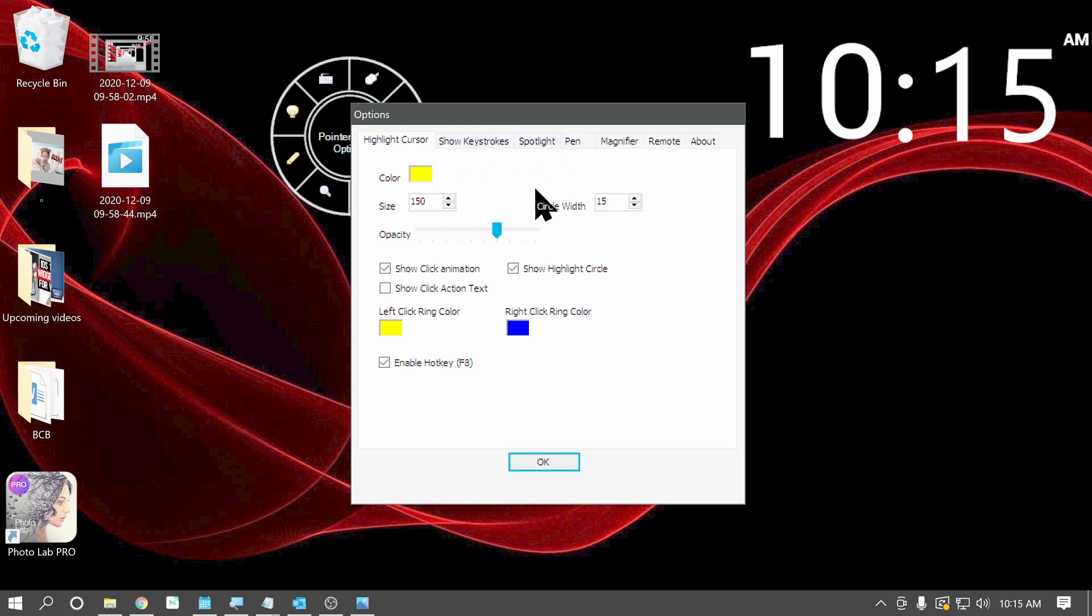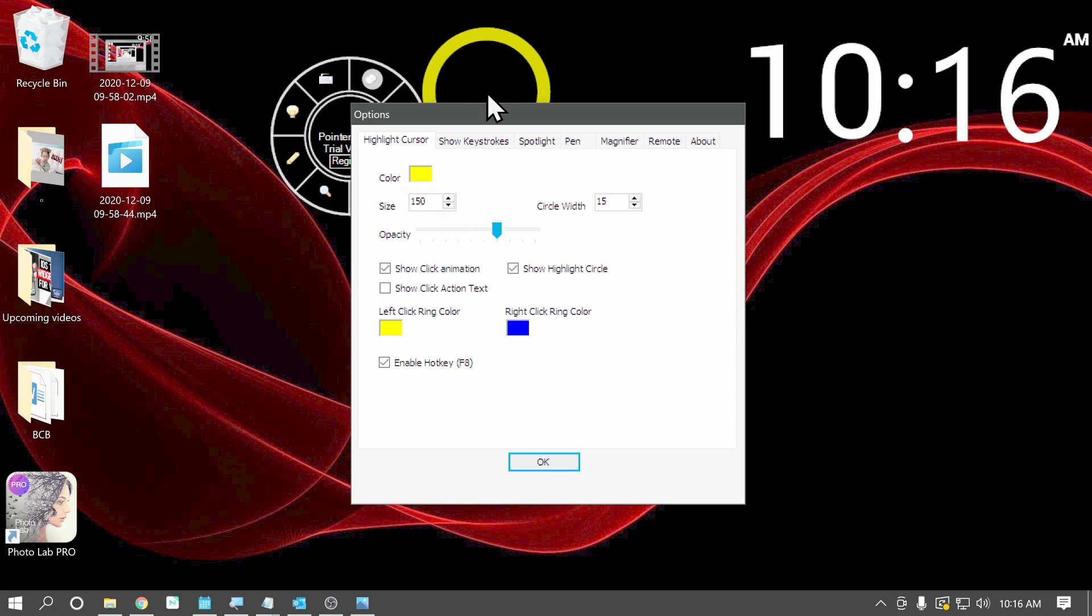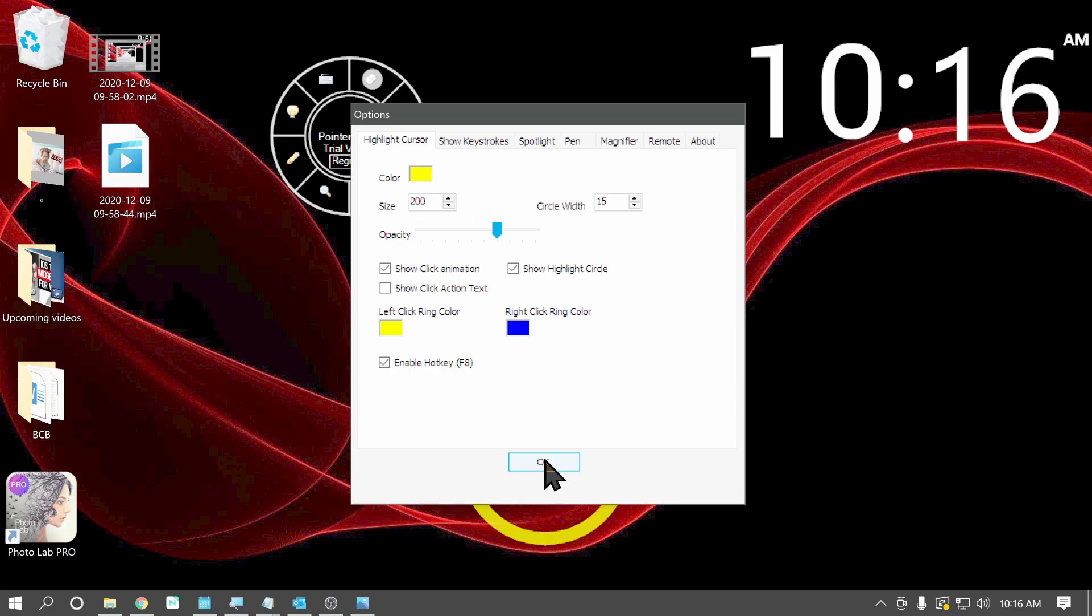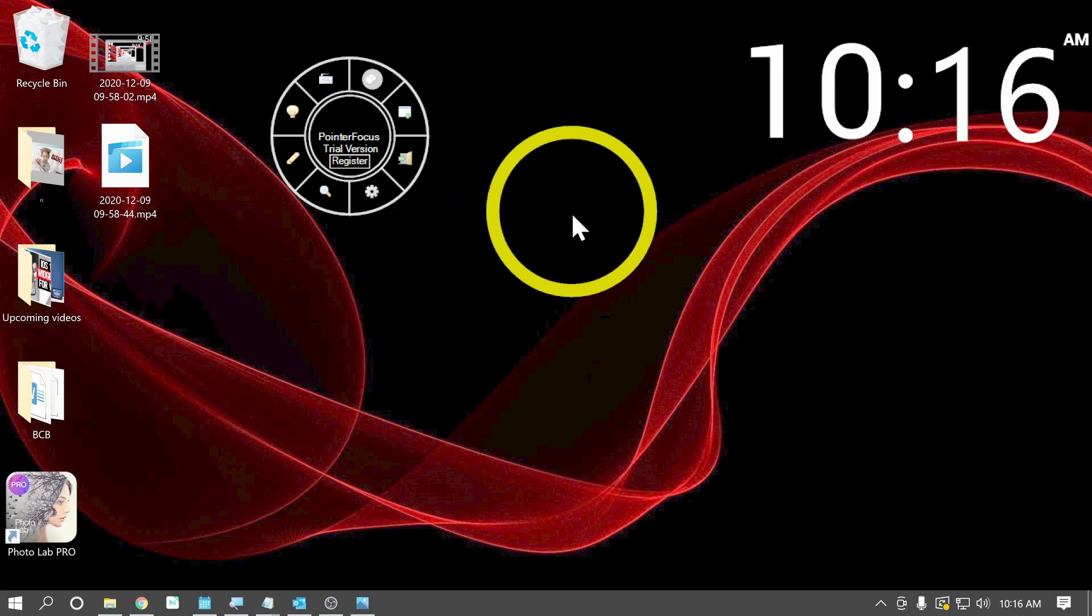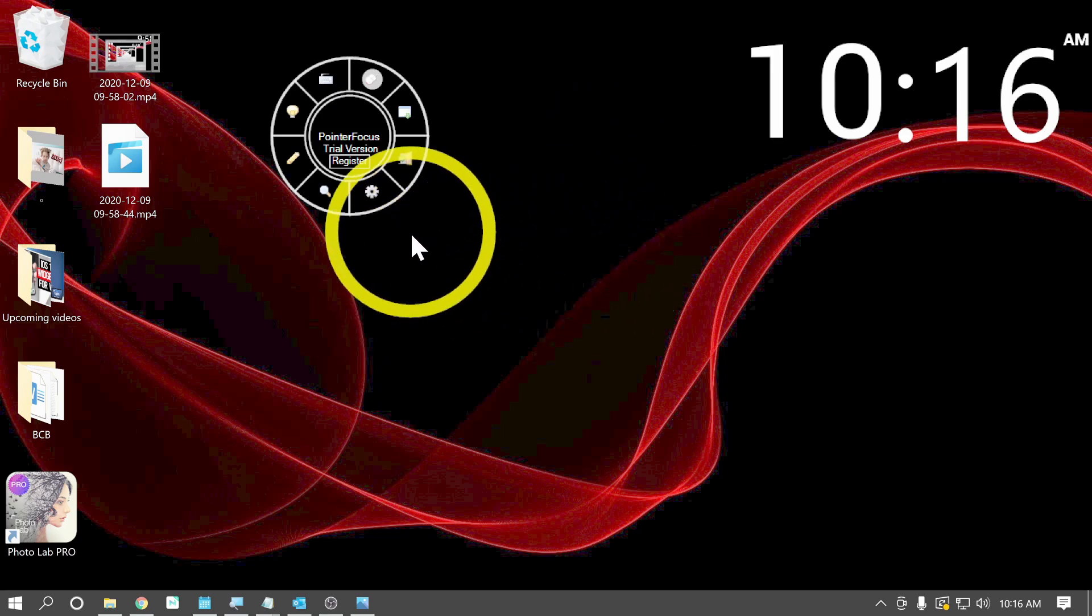And right now we are in the circle tab. And so we can adjust many of the different parameters for that. So the circle color, you can adjust the size of the circle, the circle width. So right now the circle is set to 150. We can go ahead and set that 300. Click OK. And now our circle is even larger.